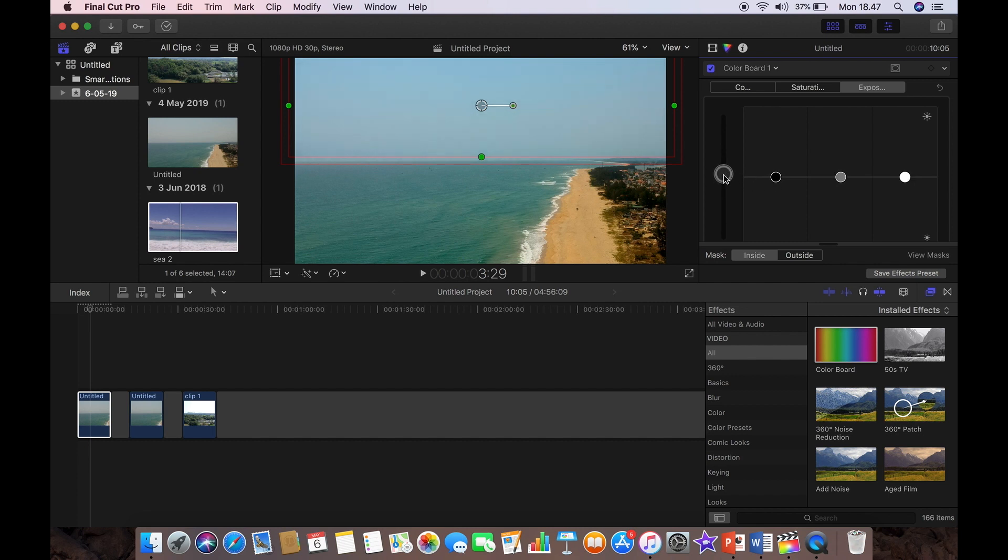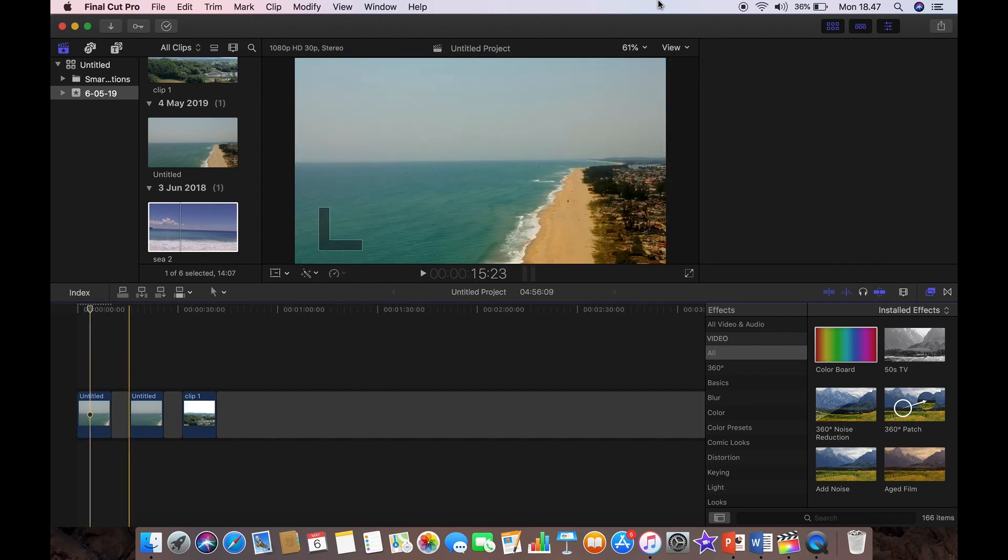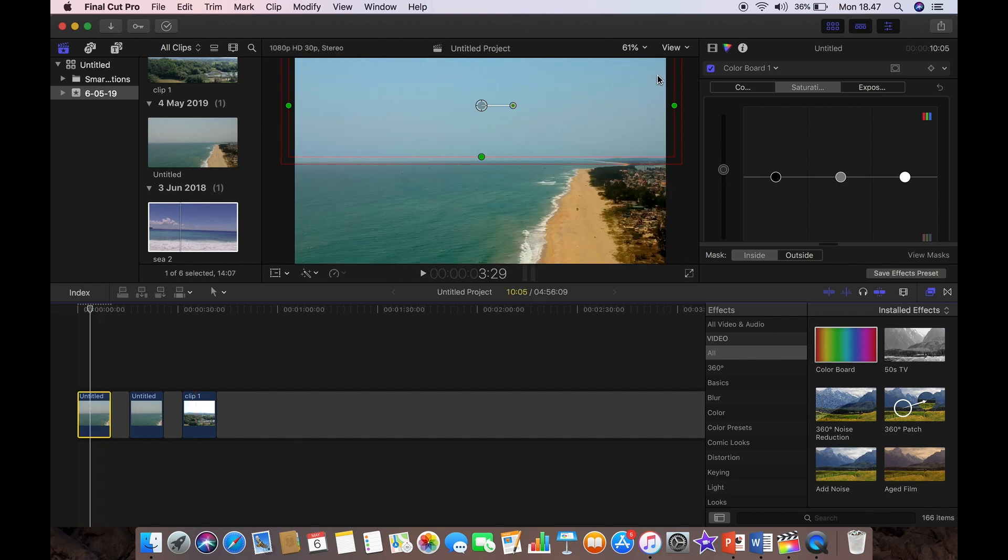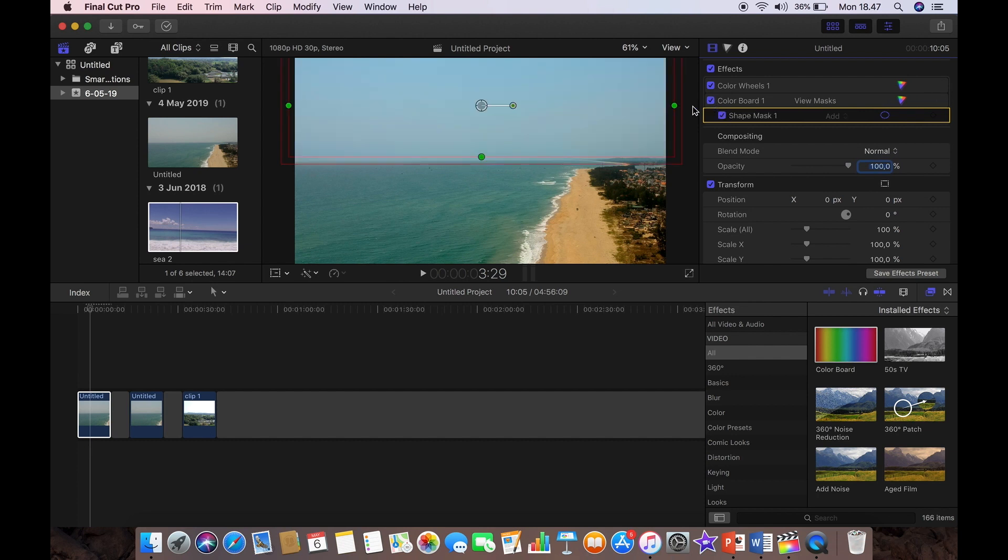So now we're going to play with the exposure just a tad and the saturation until we're happy. You can play with it until you're happy. I'm just doing it very quickly here for the sake of this tutorial. Once you've got it where you're happy, that's it - consider the job done. So let's go back to the inspector now.